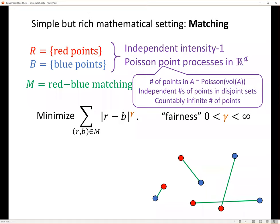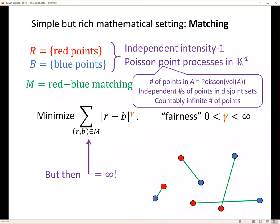What happens if I try to minimize globally? It doesn't work and doesn't make sense, because if I have countably many points then this sum is just going to be infinity. So it doesn't make any sense to minimize it.